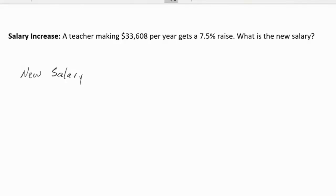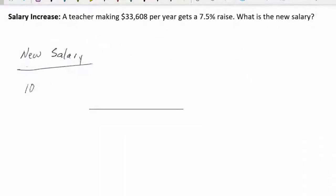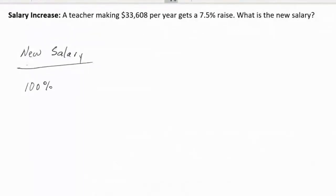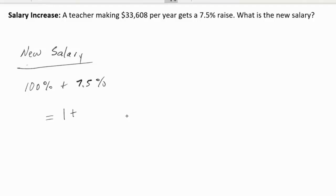One whole is 100% and to that we're going to add 7.5%. So we have 100% plus 7.5%, and we're simply going to add these two things together. Keep in mind, 100% as a decimal is equal to 1, and 7.5% as a decimal — we remove the percent symbol and move the decimal two places to the left — gives us 0.075. So we have 1.075.